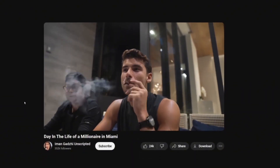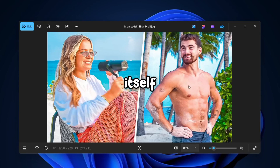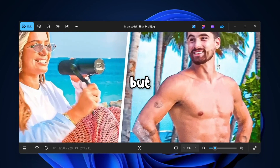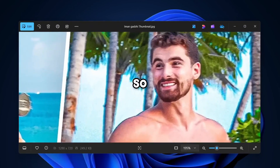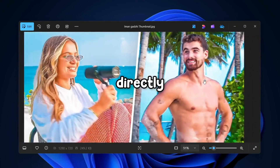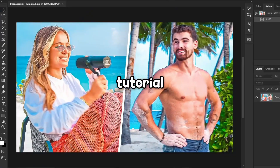Unfortunately, I'm still not part of Iman Gadji's team, so I don't have access to his official images. The best way I found to use one was by taking a screenshot from one of his thumbnails. The image itself looks pretty good, but the resolution and details are too low so I can't use it directly in today's thumbnail tutorial.